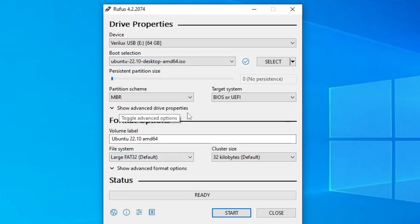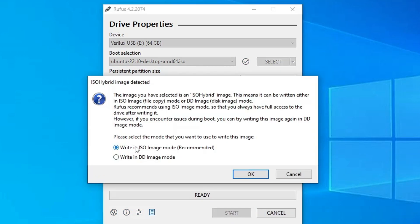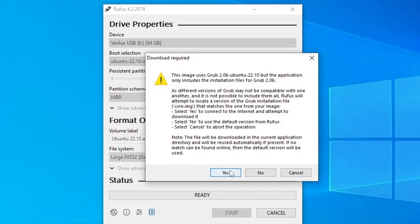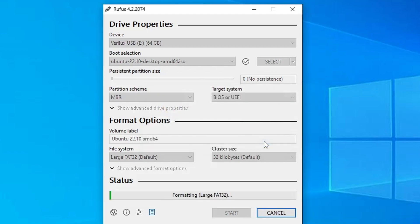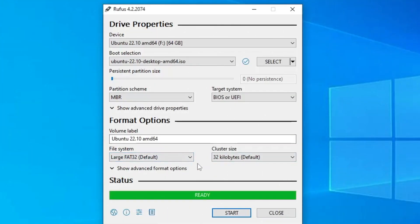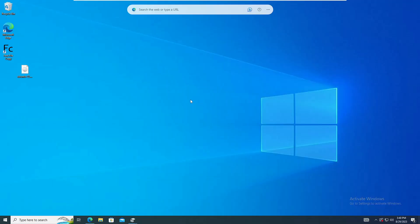Keep everything as it is, then click on Start. Keep this option set to Write in ISO Image mode, click on OK, click on Yes, and it will give you a warning that all the data will be wiped out — click on OK. The process will now start. It will take about a minute, so wait until it is 100% completed. Once done, close Rufus — we are all done with the first step.